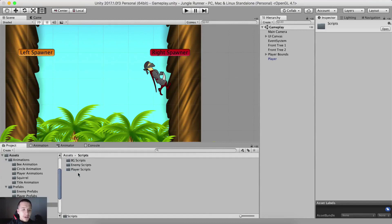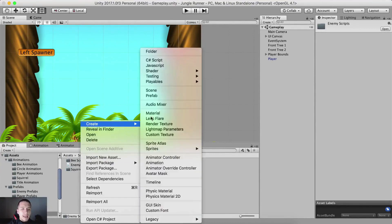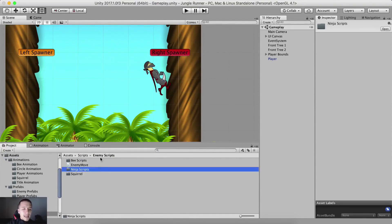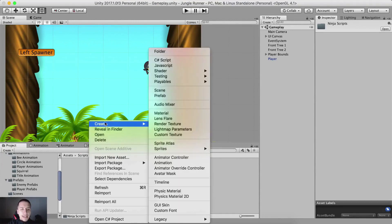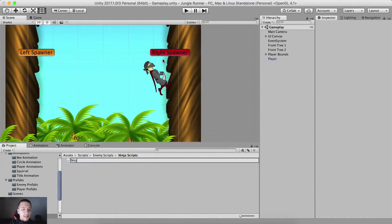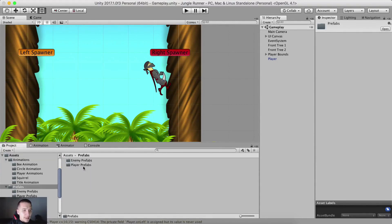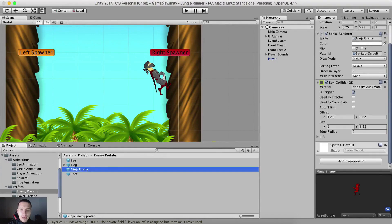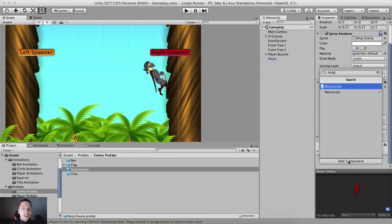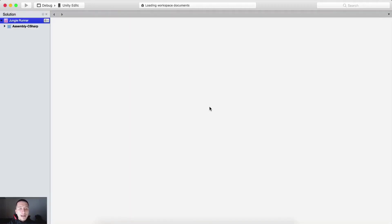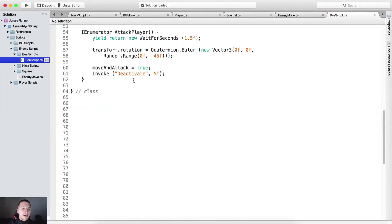Going inside of our scripts folder, enemy scripts, I'm going to right click and create a new folder which I'm going to call ninja scripts. Inside of the ninja scripts, right click, create a C# script and call it ninja script. Moving back to prefabs, enemy prefab, ninja enemy — here he is. Attach the ninja script on him, double click it and open it in MonoDevelop.